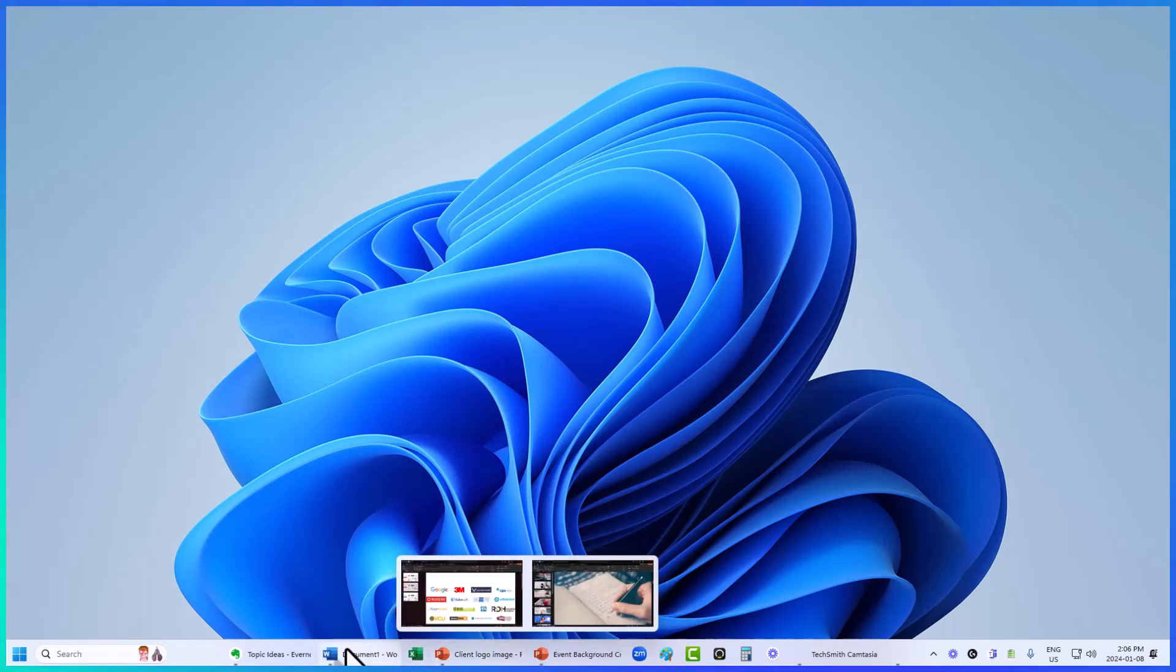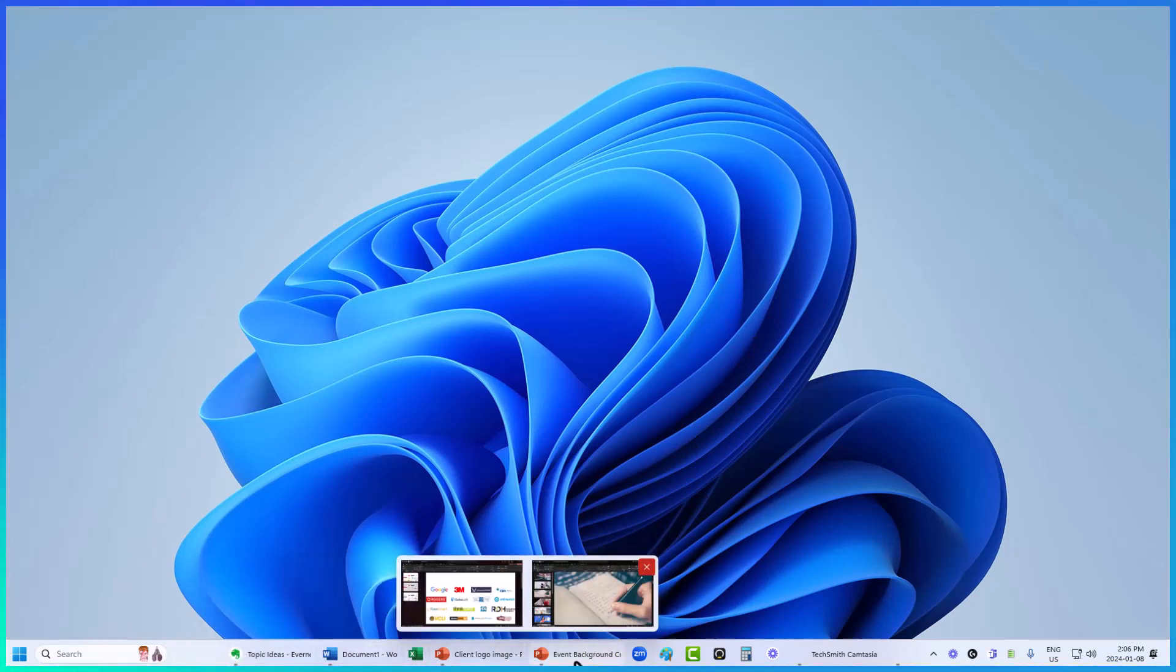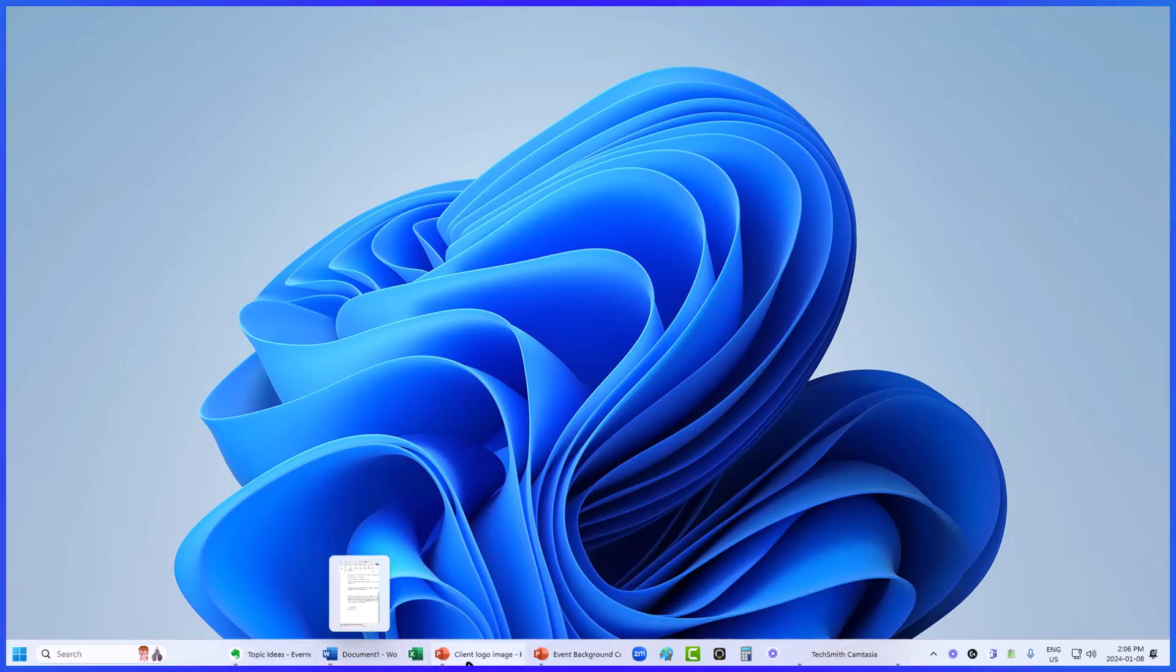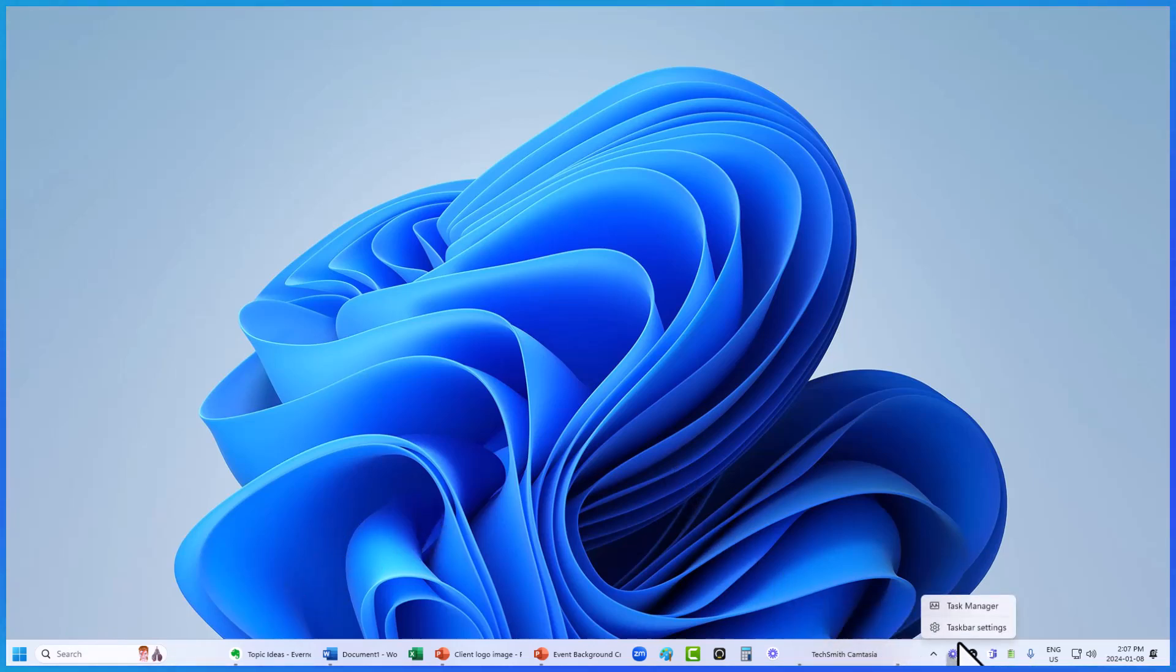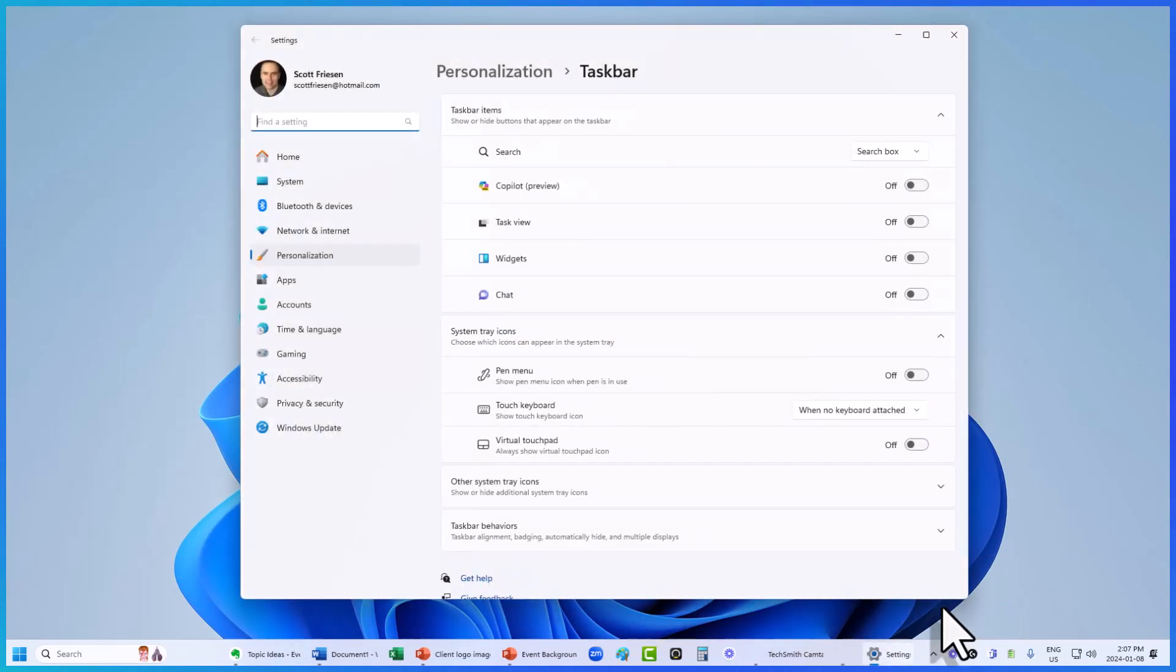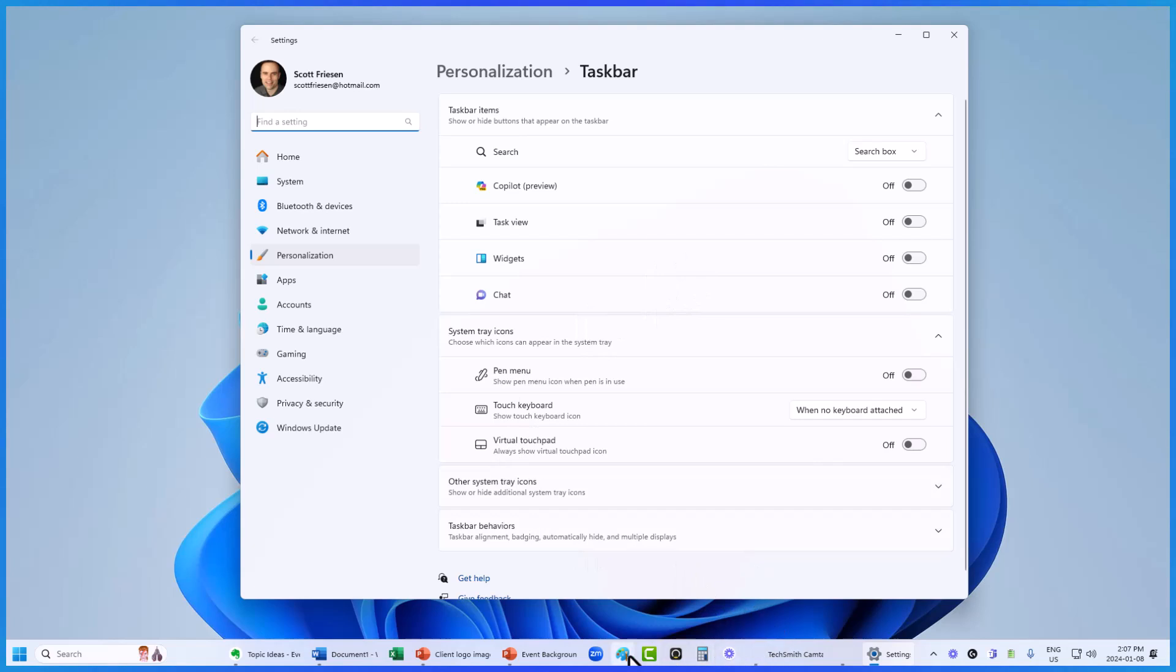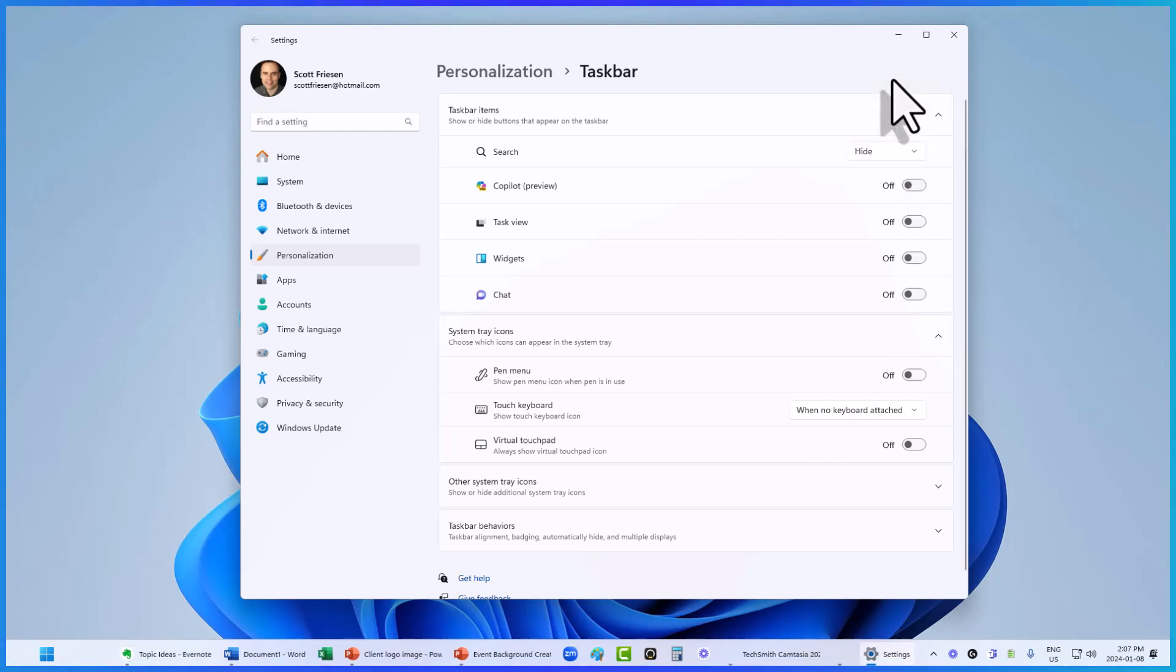Next up, let's take a look at how we can clean up our very messy and busy taskbar down below. I've got a lot of things going on, and I never really make use of this search bar. Well what you can do is right click anywhere on the taskbar and select taskbar settings. And this is going to give us a lot of additional options and really clean up this mess down below. First off, as I mentioned, I don't use that search box, so if you want to hide it completely or change how it appears, you can do so.